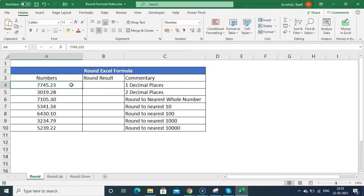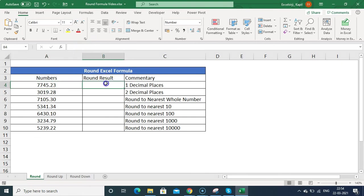Sometimes your calculations may not be correct because of these extra decimals. To fix this and limit the number to specified decimal places, you need to use the ROUND formula.